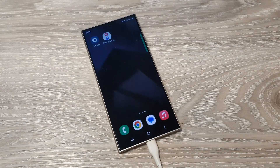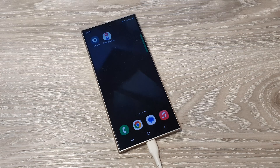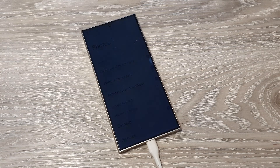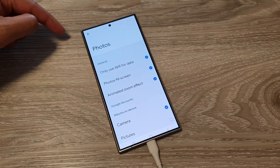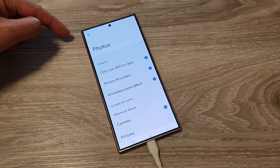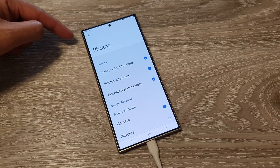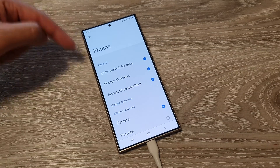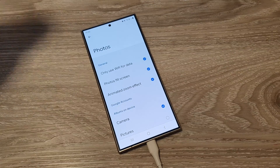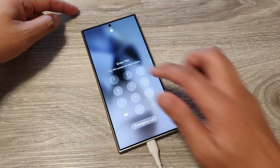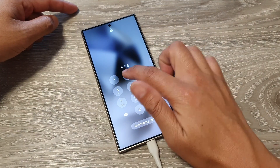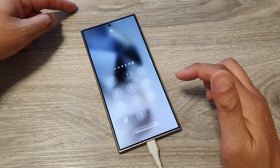Wait for the screen to go off automatically. If you press the side button to switch off the screen, it will not work — you need to allow the phone to automatically turn off the screen, at which point it will automatically go to the screen saver.